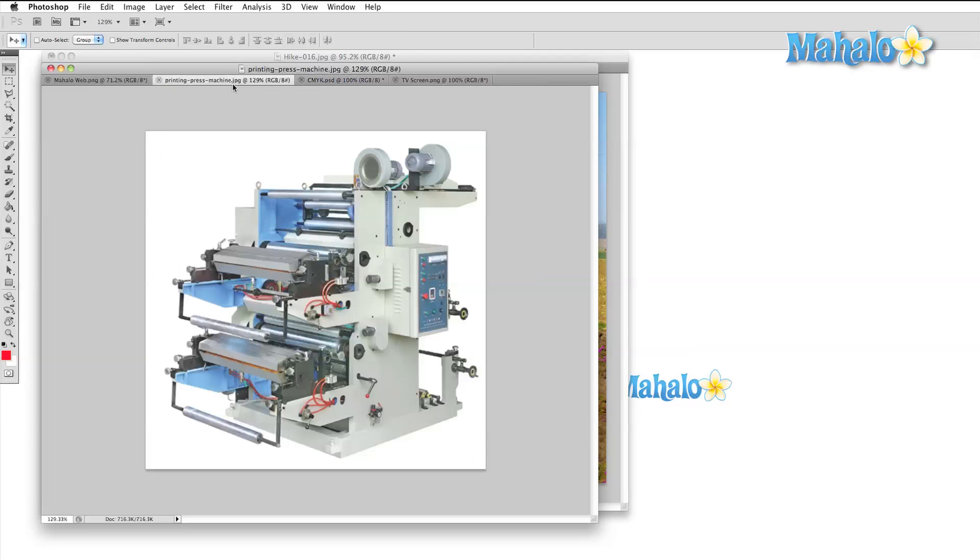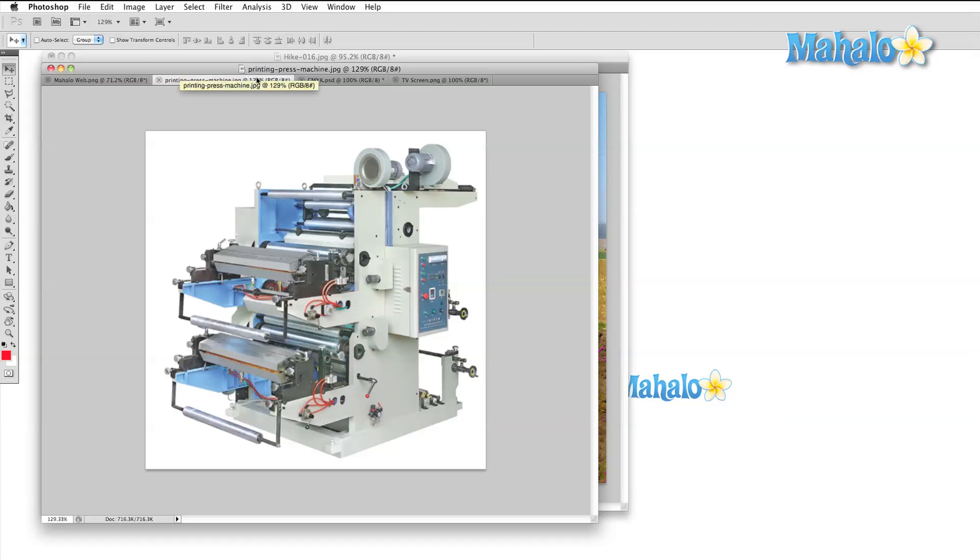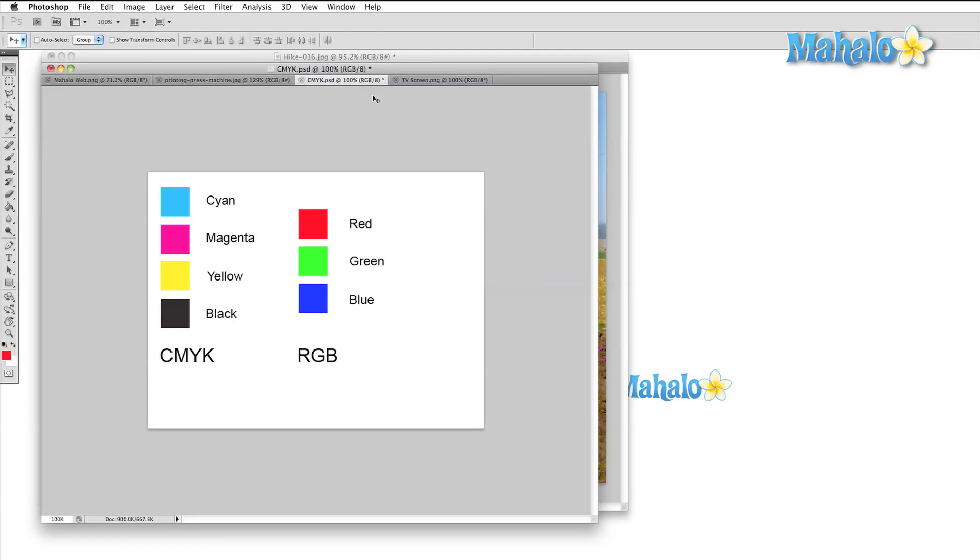CMYK is used almost exclusively in print work. It takes its name from the process that printing presses use to create colors. In most printing presses, they use some combination of these four colors in order to print every other color.